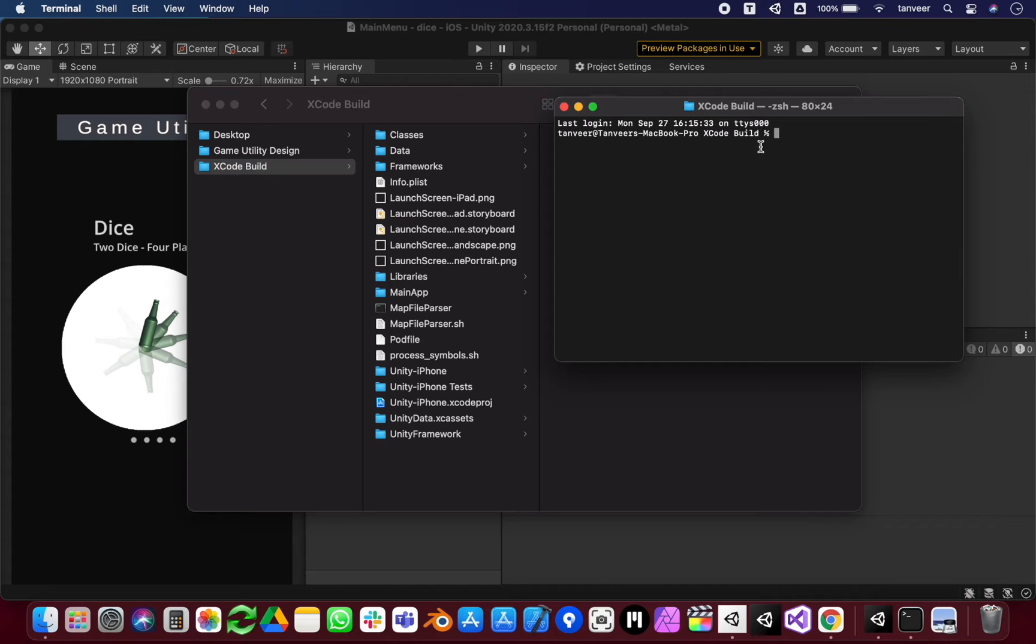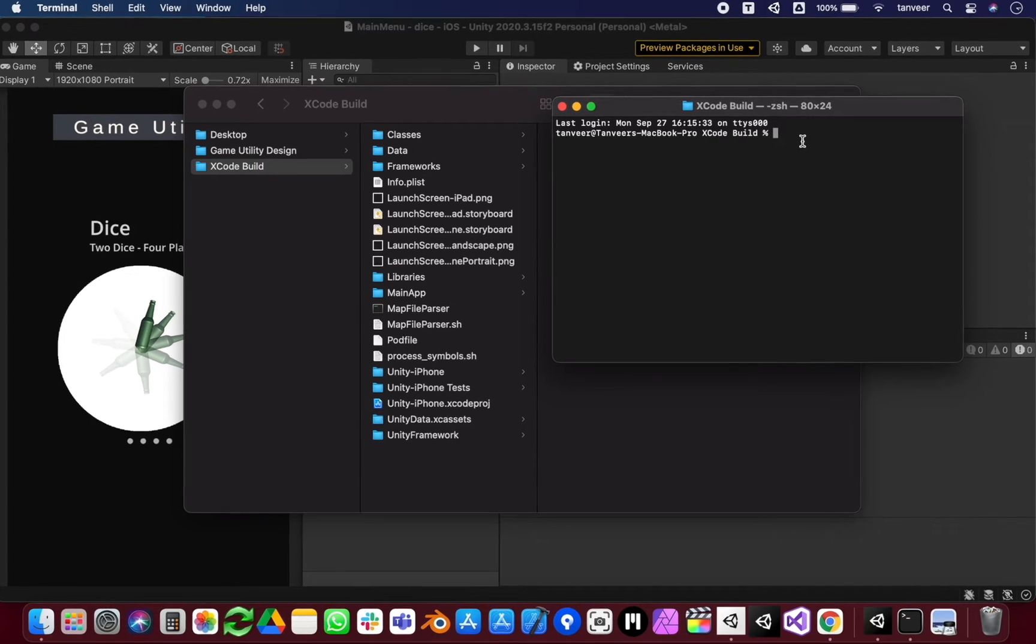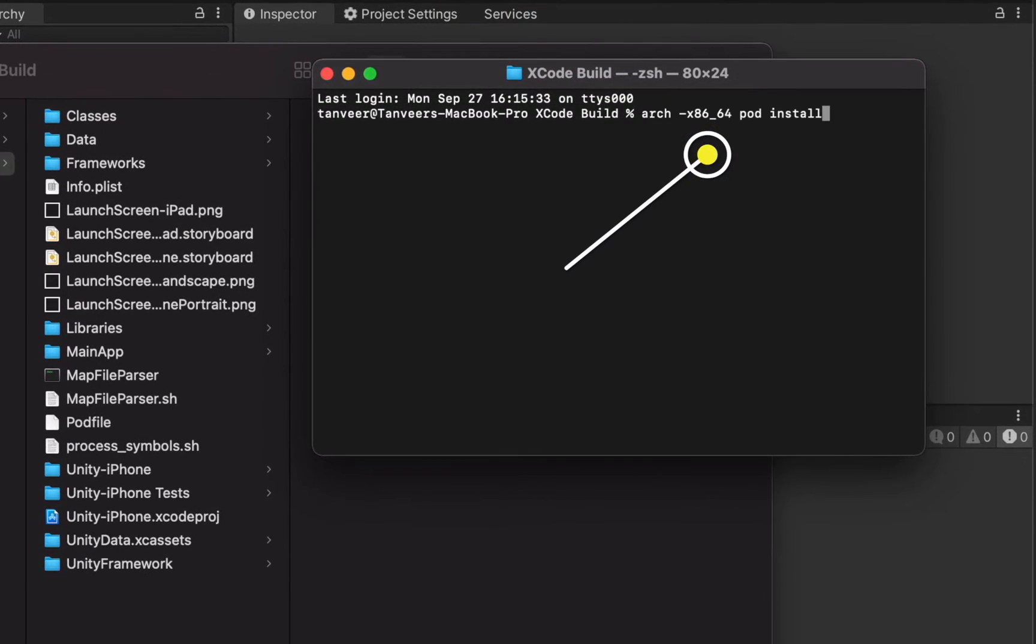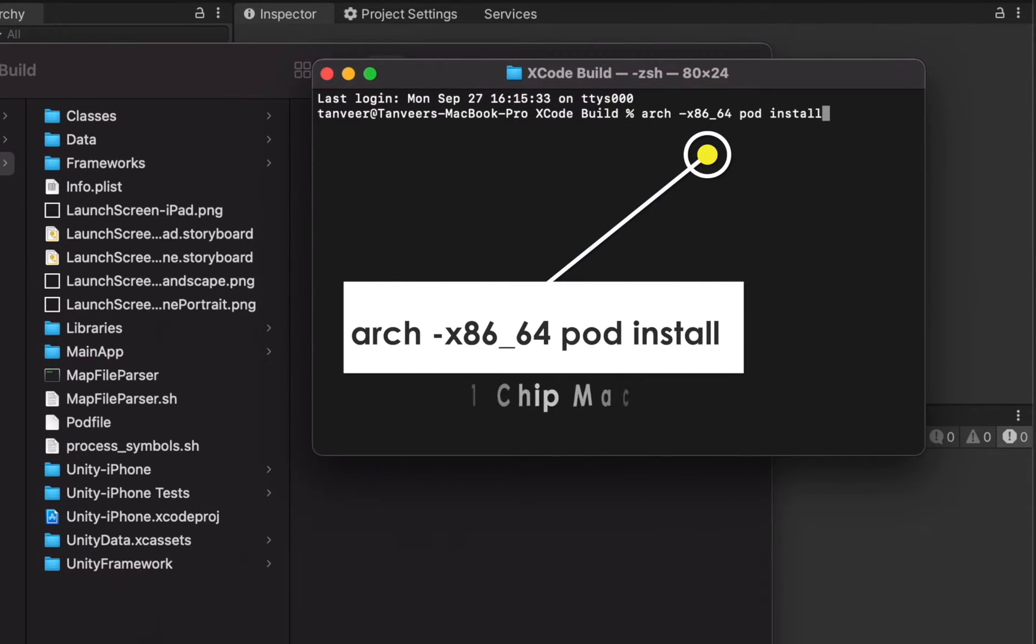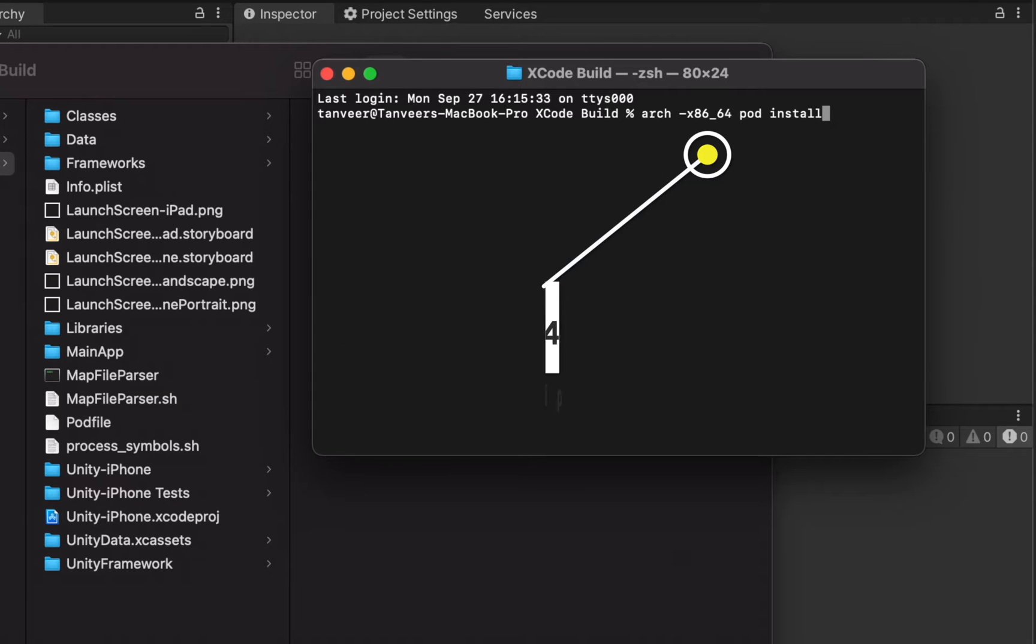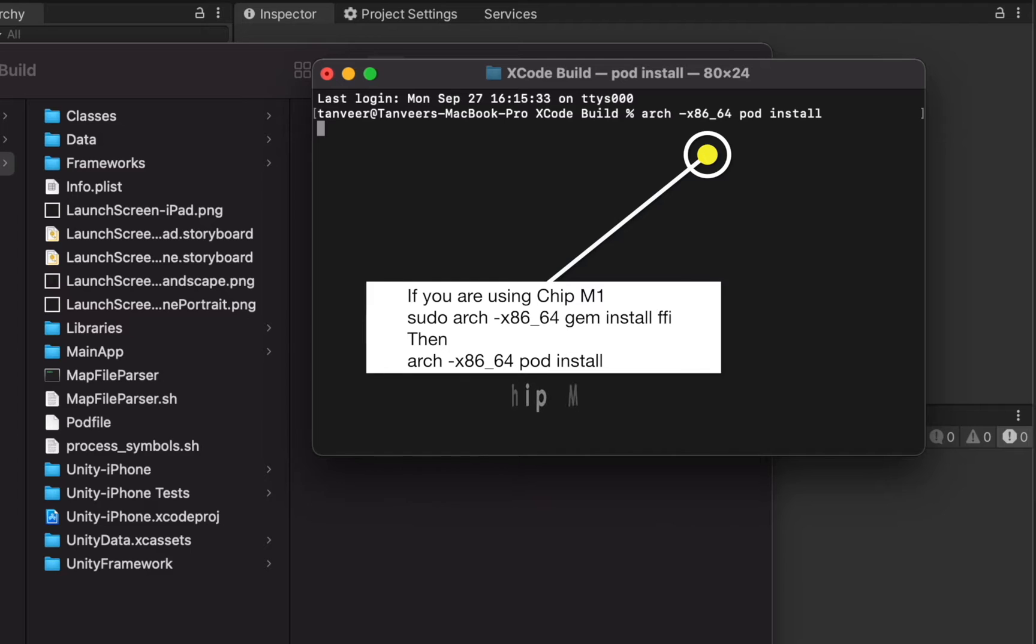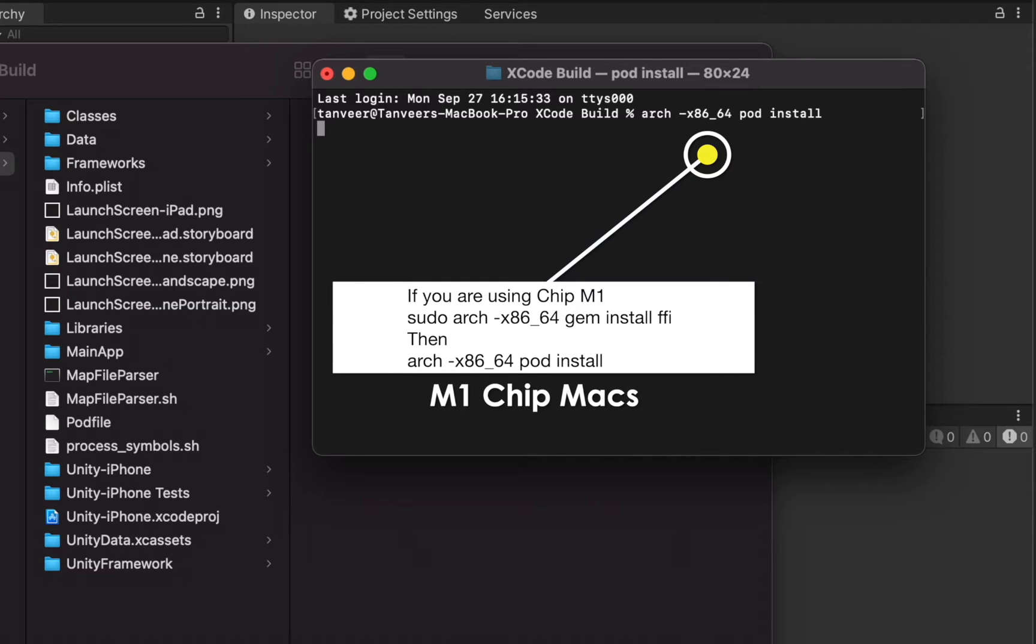It will open the Terminal at the folder location. Now write this command in the Terminal: arch -x86_64 pod install. For the first time, it can take a long time, so be patient.